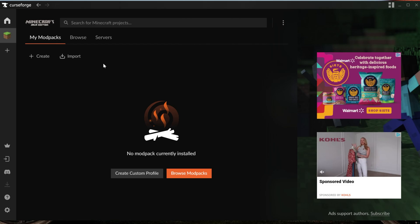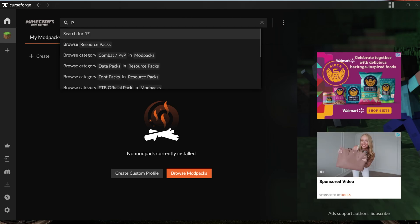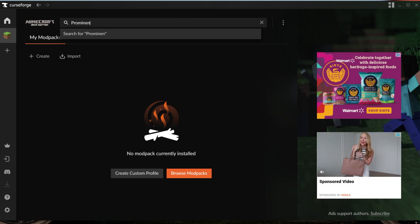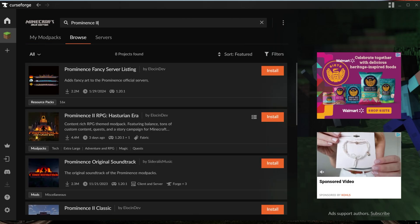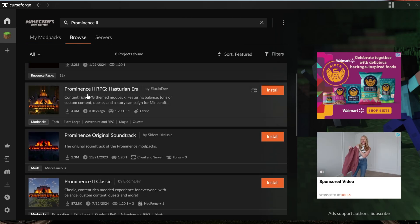Once Minecraft is set up, you'll land on this My Modpacks tab. Up here at the top, what do we want to do? We want to search for Prominence 2, right like so, and we will be able to find it right here. It is Prominence 2 RPG.